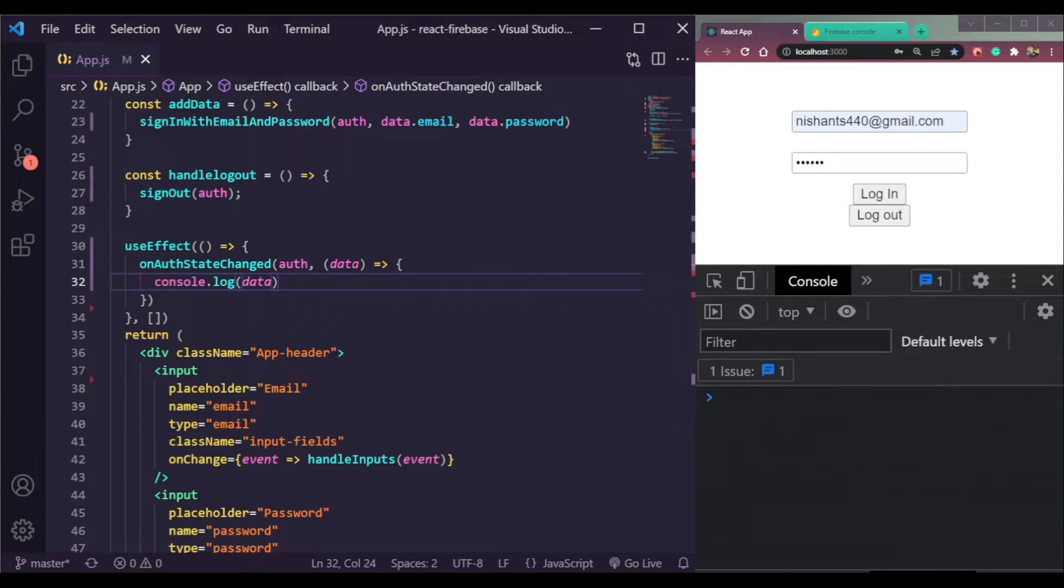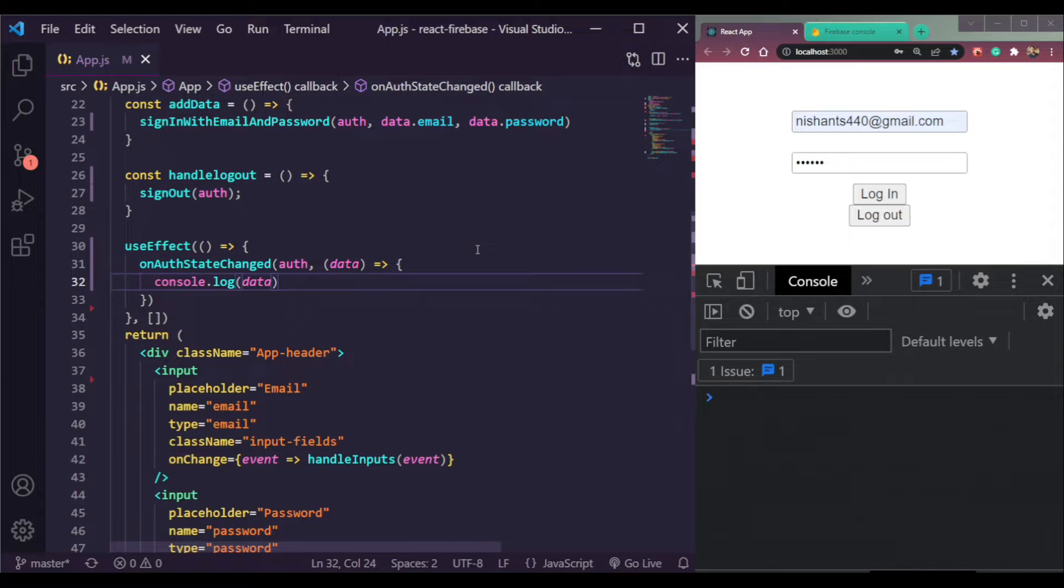And it's persisting. Even if we refresh the page, it will still exist. So unless we log out or log in, the state will not change.